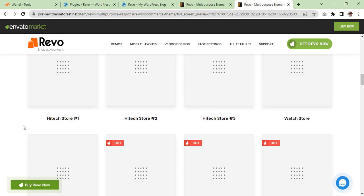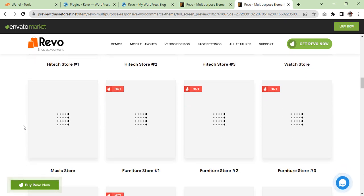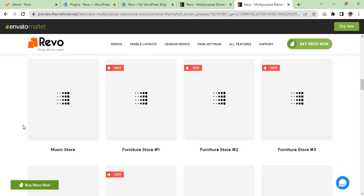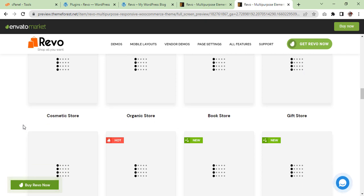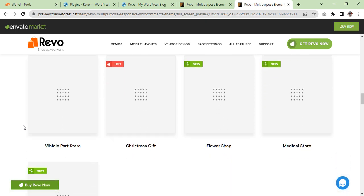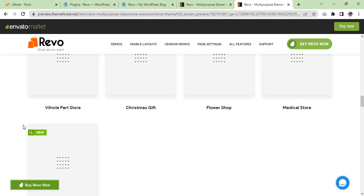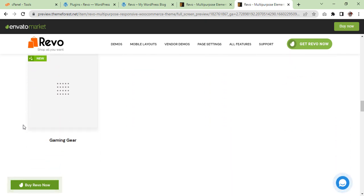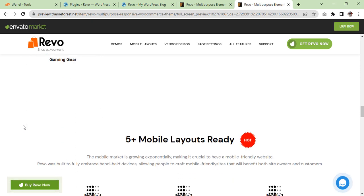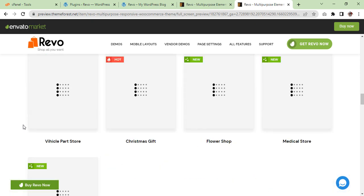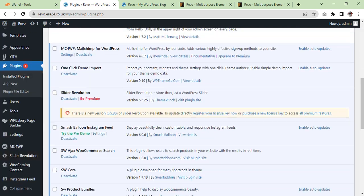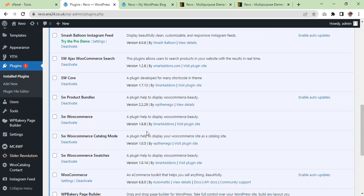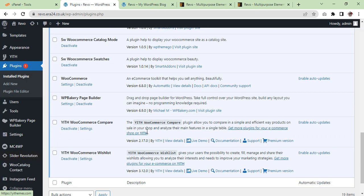So we are going to make any one of them. I cannot say right now which one, but I will show you once demo is imported. So let's have a look. Our plugins, okay, they are installed and activated.